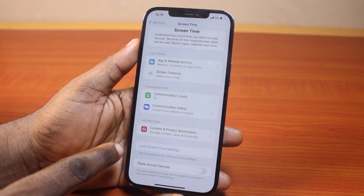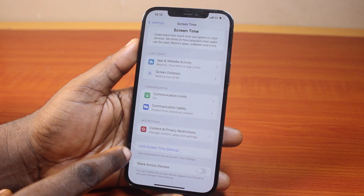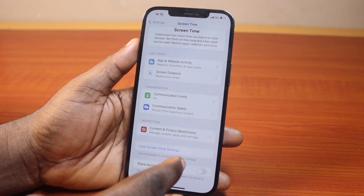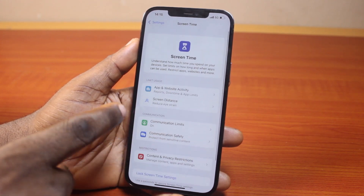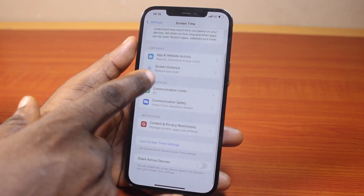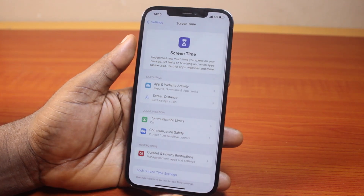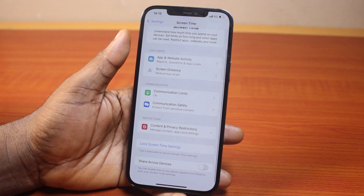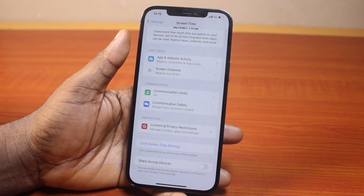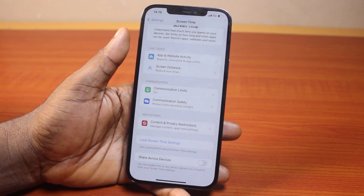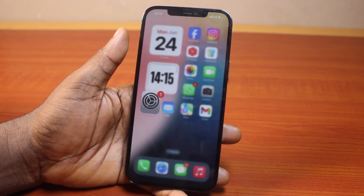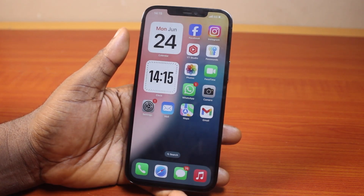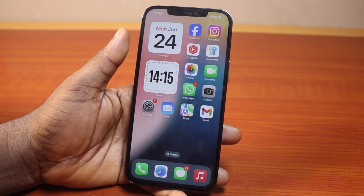Then choose the Lock Screen Time Settings. With these settings on your Screen Time page, your iPhone Screen Time on iOS 18 will be turned off completely. If you find this helpful and informative, please don't forget to like and subscribe.